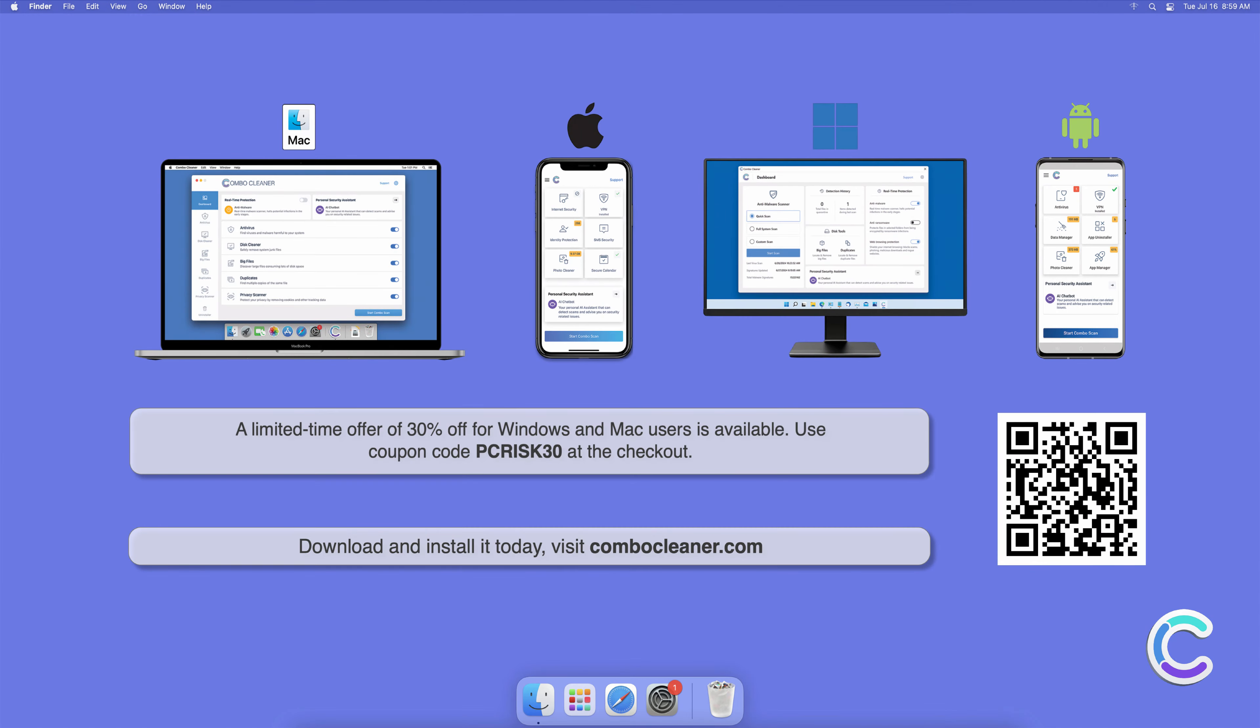Note that Combo Cleaner is available for Windows, Mac, Android, and iOS devices. To keep your device running smoothly, avoid malware infections, and free up disk space, we recommend using Combo Cleaner.